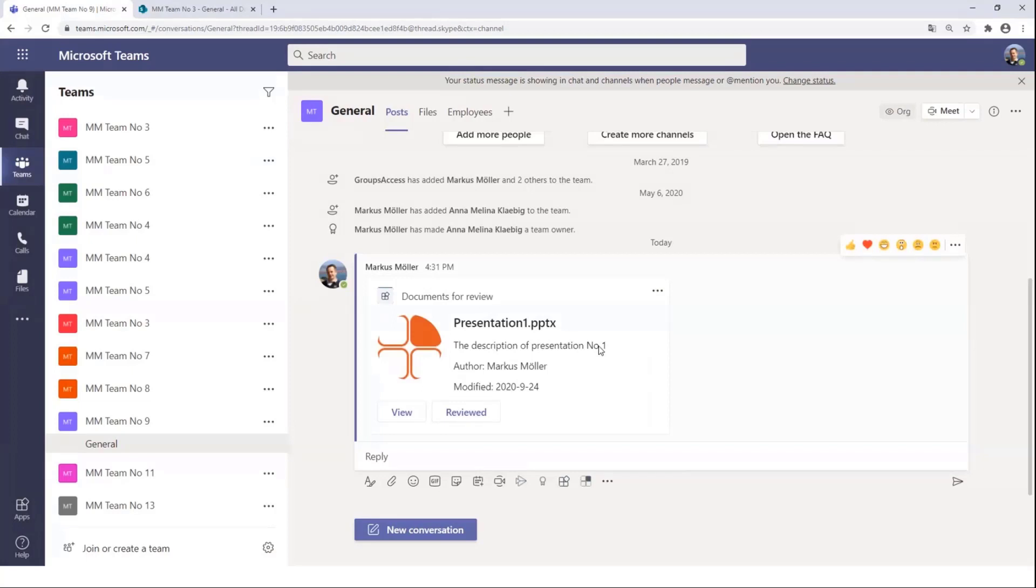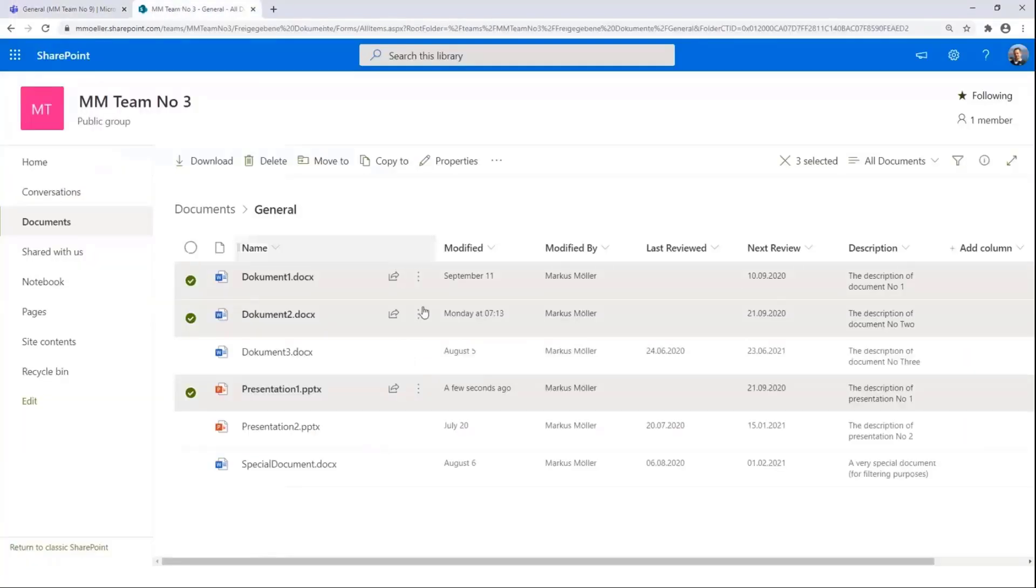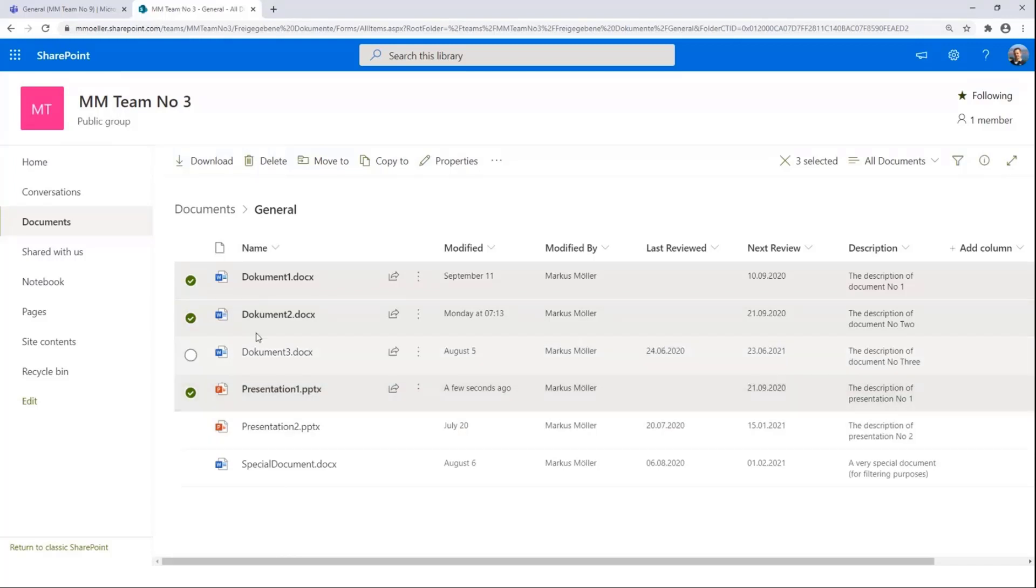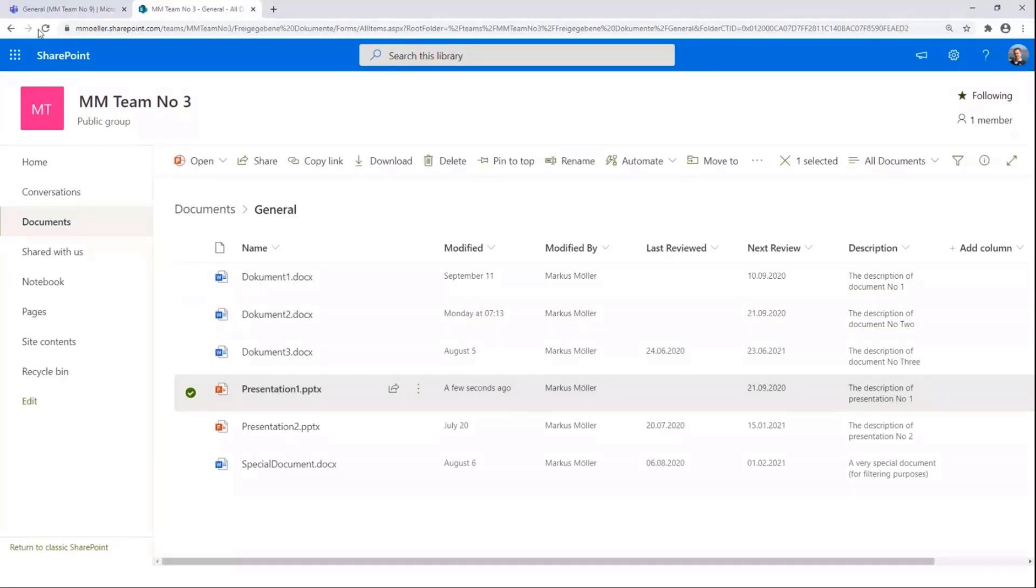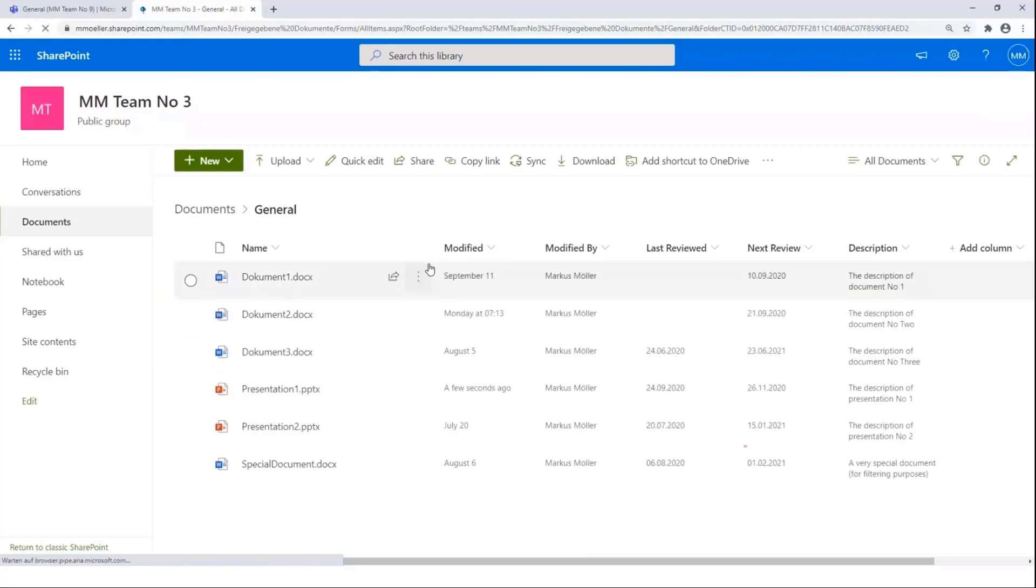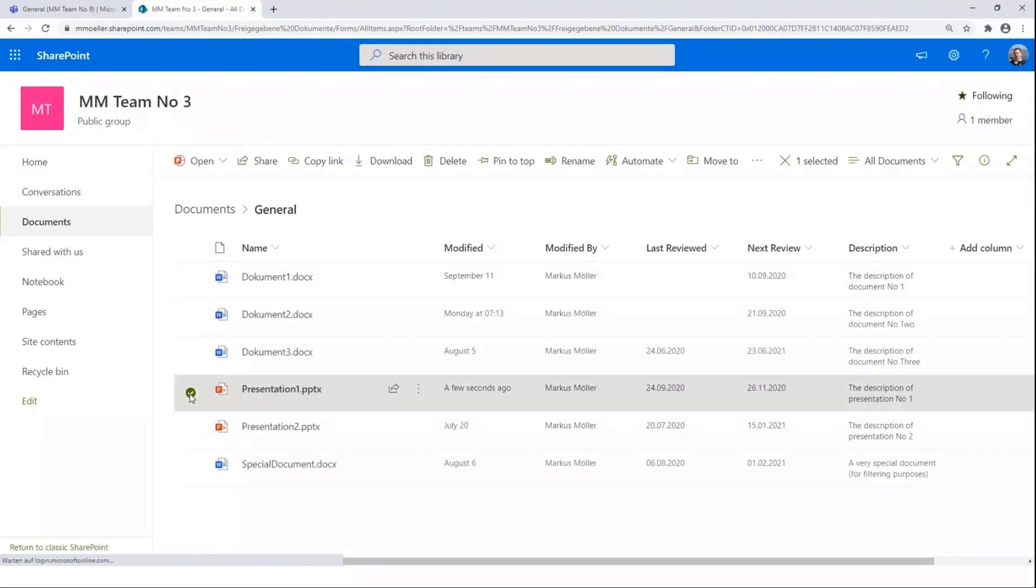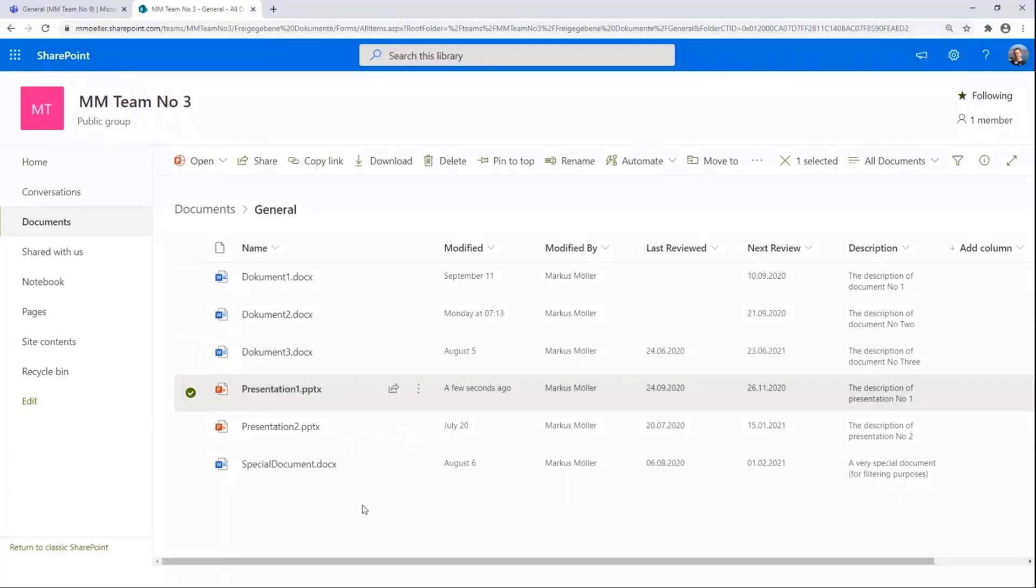And now the task module inside SPFx was writing via the Graph to the library. And we can already see this here over a few seconds ago. Where's my last review date? There it is. New dates. And that's fine.